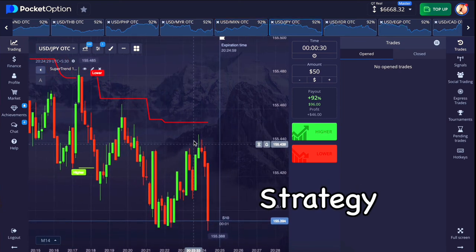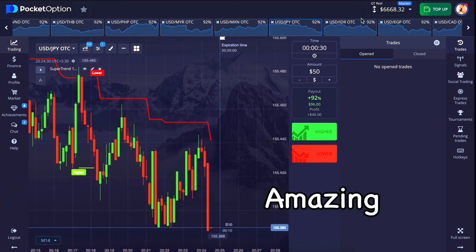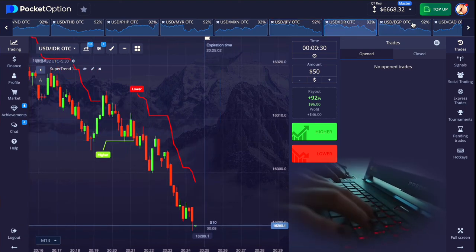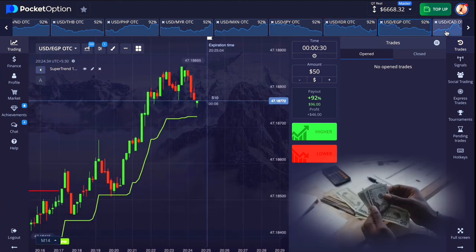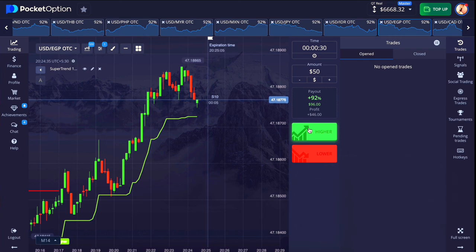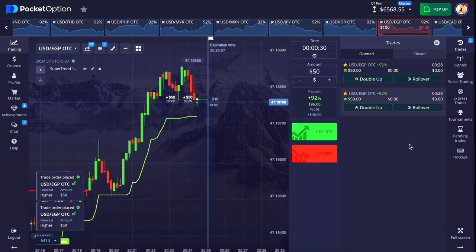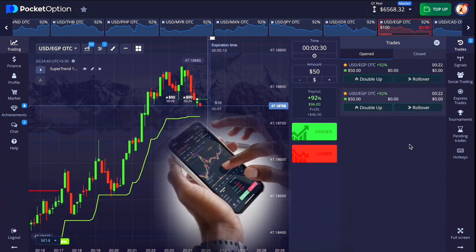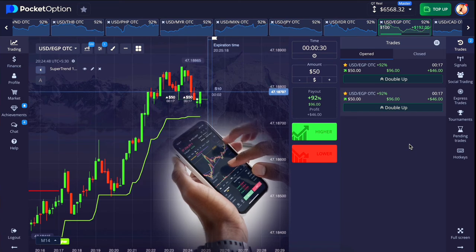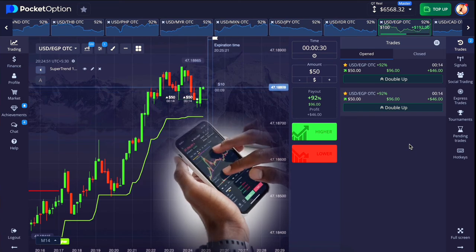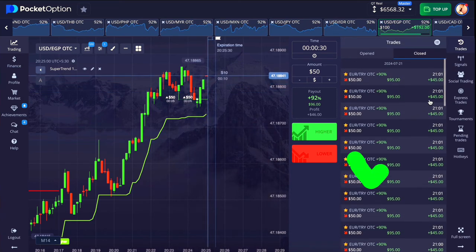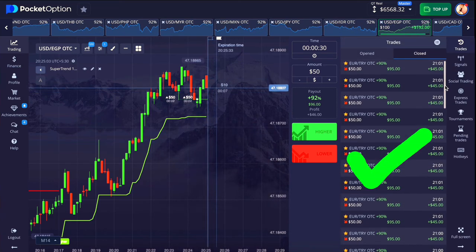Today's supertrend strategy is amazing. If you understand this strategy properly, then you can earn much more income than before. This strategy may seem a little difficult for new traders, but after practicing it a little, you will find it very easy — its accuracy is also very good.